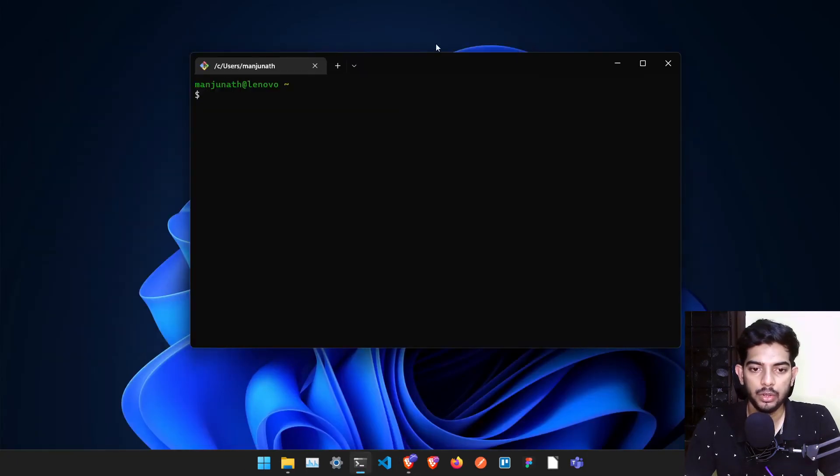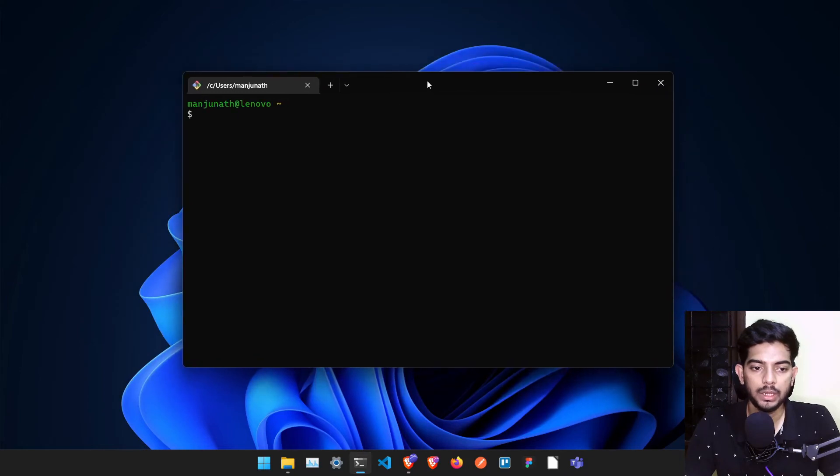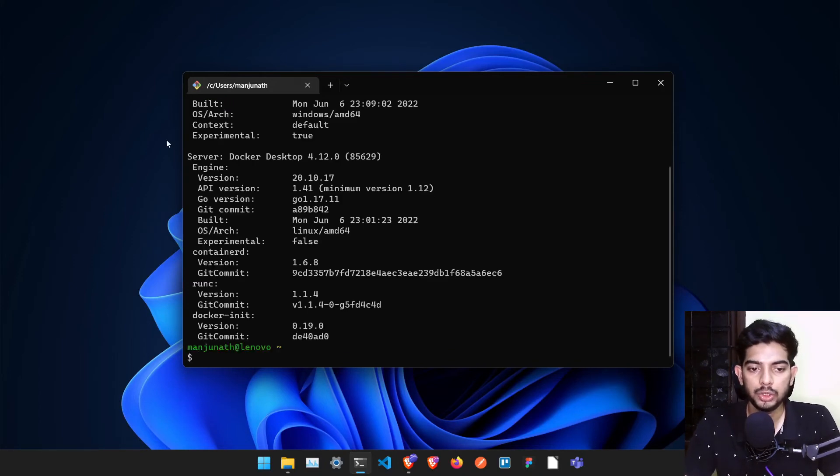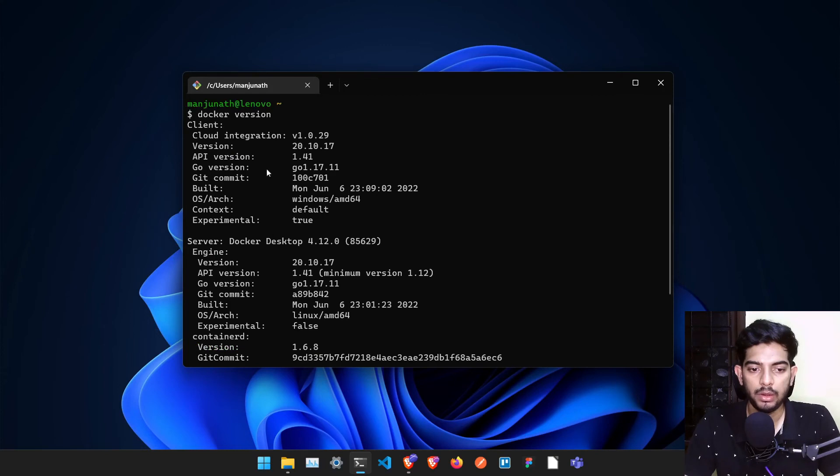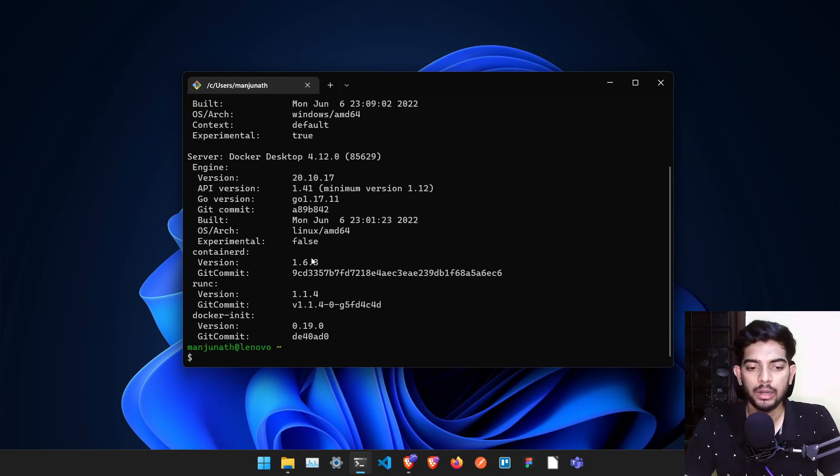Once you are in this particular page, we can see if Docker is installed properly and it's running fine. Just type docker version. It will show whether Docker is installed properly or not.